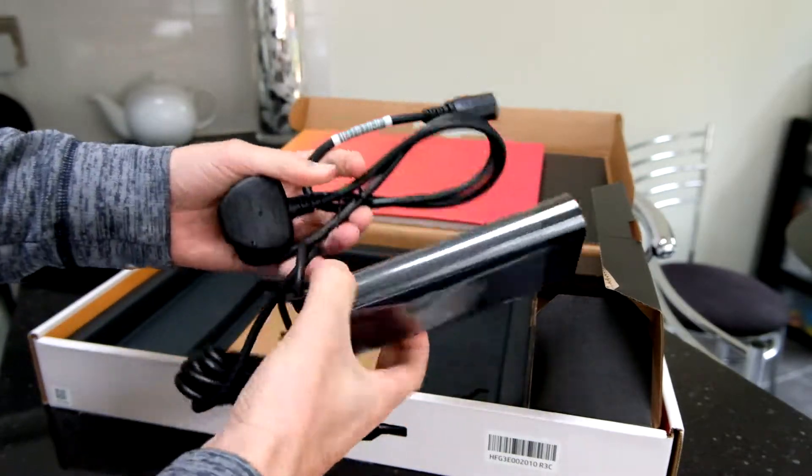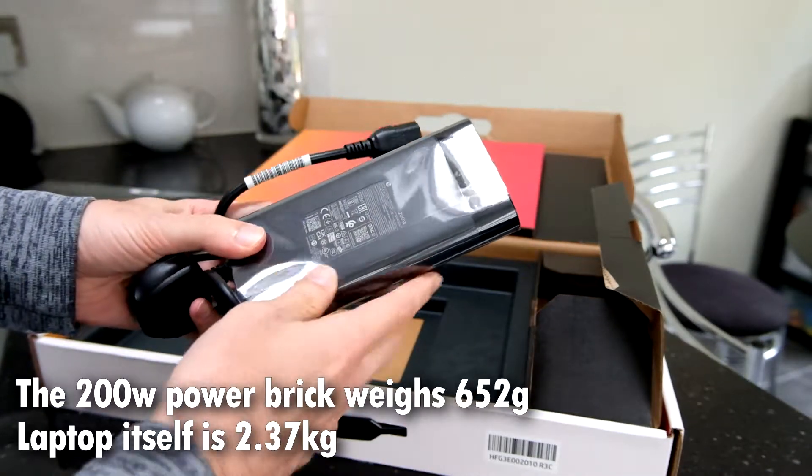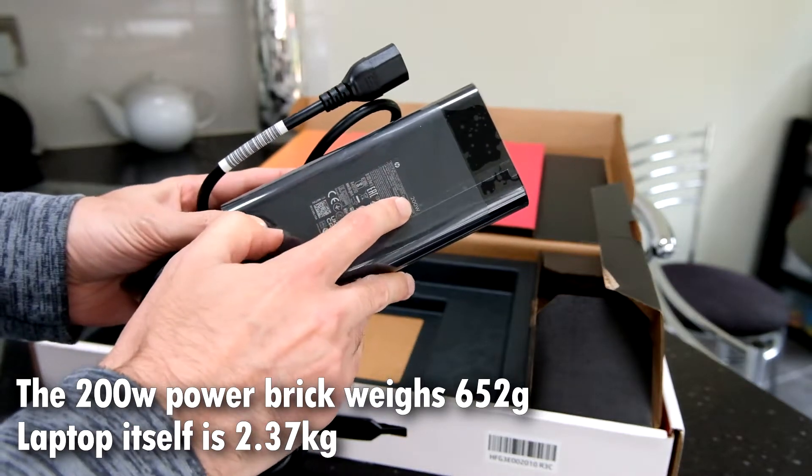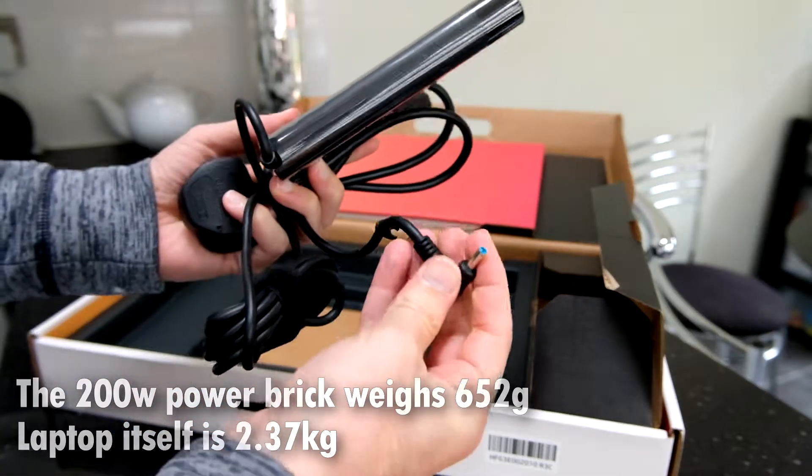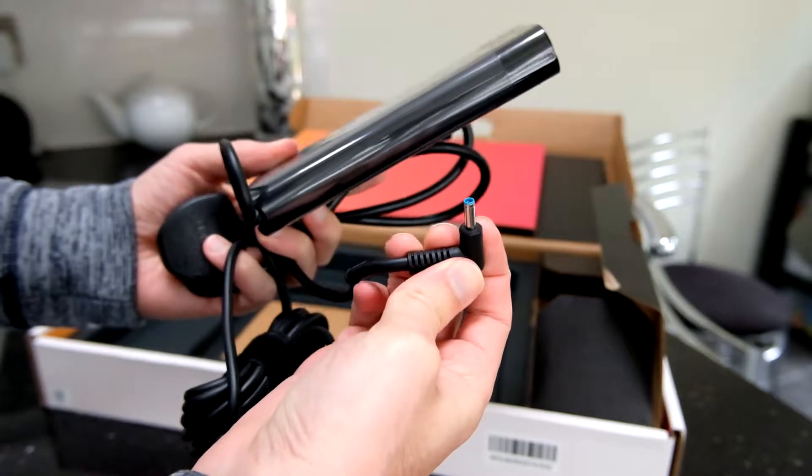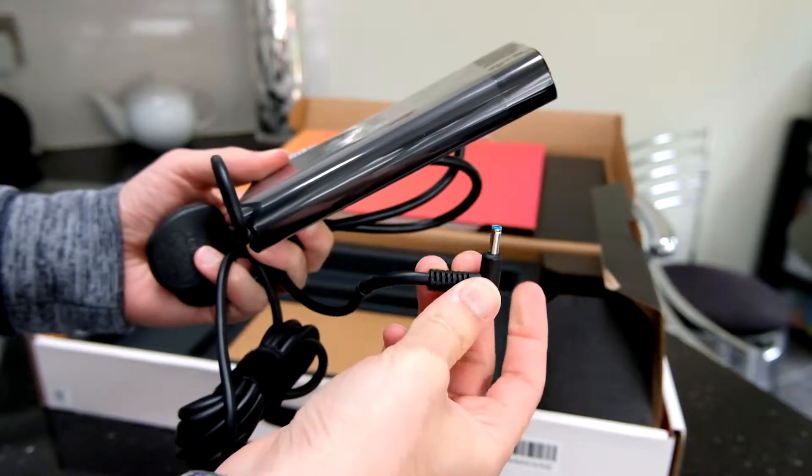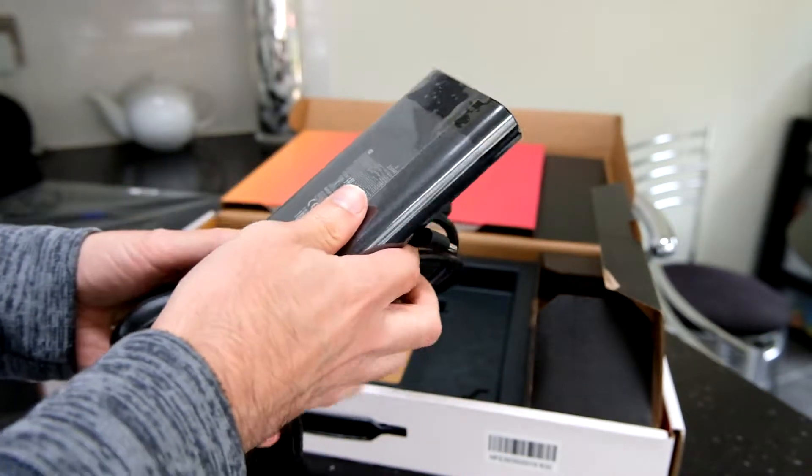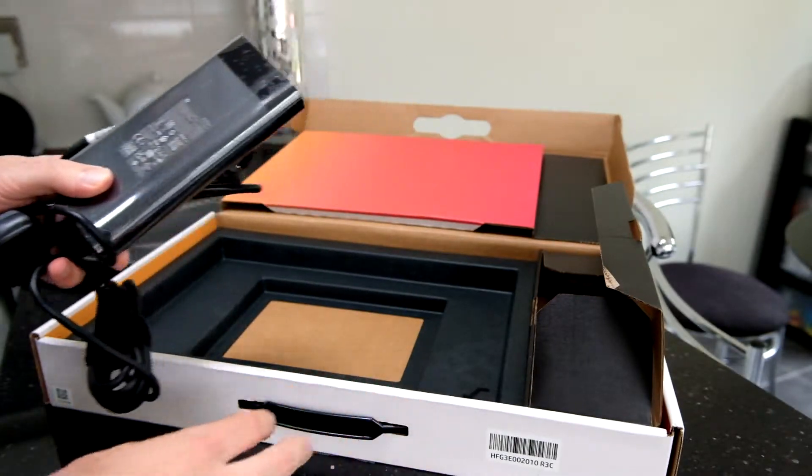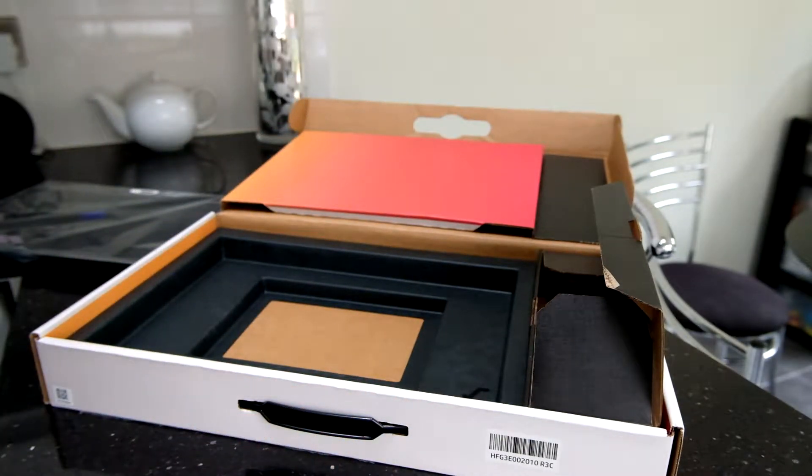We've got the power brick and the kettle lead to go with it here. It's quite a chunky power brick, 200 watts, with that kind of power barrel connector there. So it's not USB-C powered at all. Let's remove the box and take a look at the laptop.